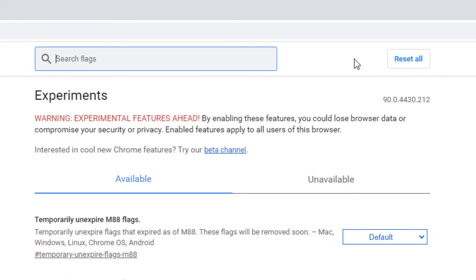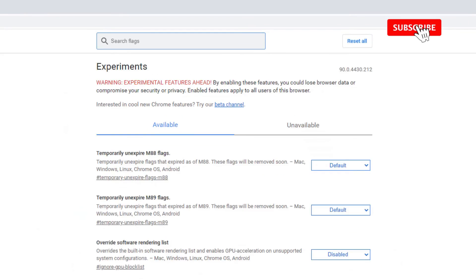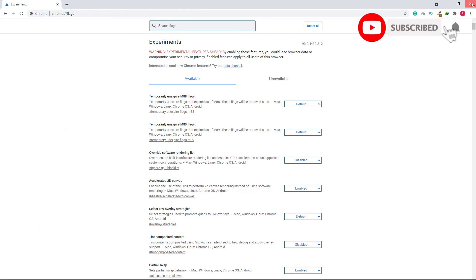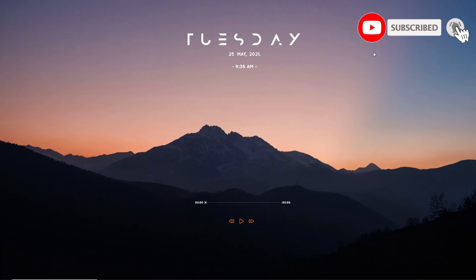Click on the Reset All button and close the Chrome and restart your Windows device once to work this method. Here I am not clicking Reset All because my system is working well.